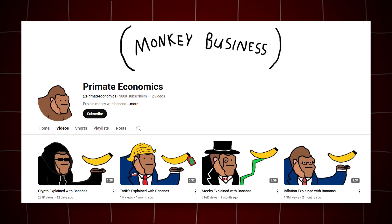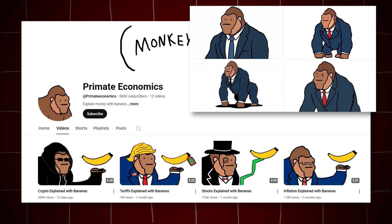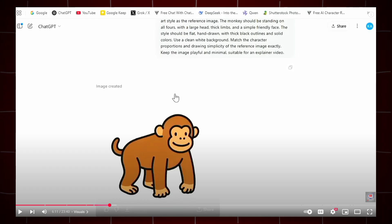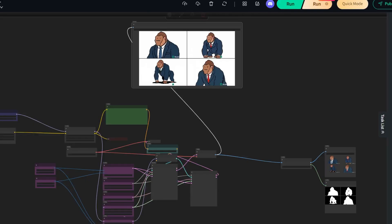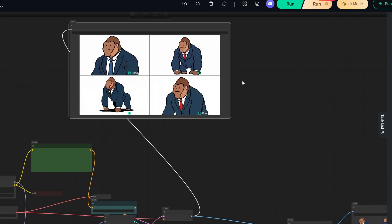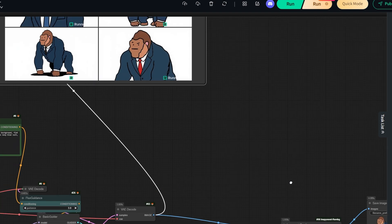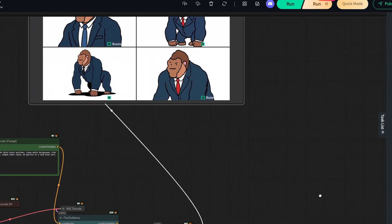In this video, I will teach you how to create simple drawings that perfectly match the style of Primate Economics. This is not like other channels that use large models like ChatGPT to replicate the art, which completely fails to capture Primate Economics' hand-drawn style. Because no AI model on the market can do this, I have built a Primate Economics AI model from scratch to achieve a perfect replication of the hand-drawn aesthetic.